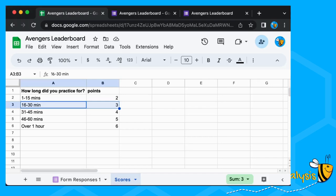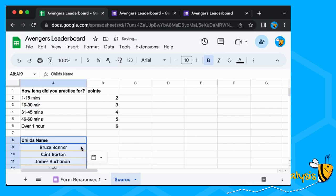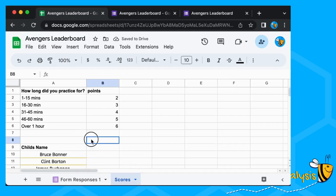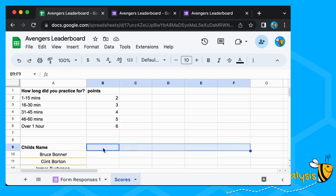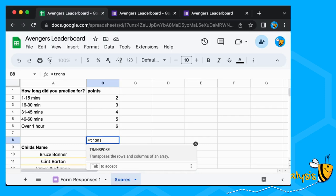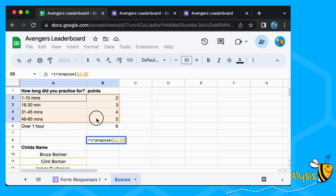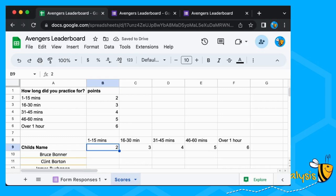Once we've added in the points, we're going to add in the names of our Avengers. We put those in here going downwards, and then above here we're going to put how much each practice session is worth going across. There's a nice easy formula for that called TRANSPOSE — you just select everything you want flipped and it goes in there. In the old days you had to use Ctrl+Shift+Enter as an array function, but nowadays just use TRANSPOSE.